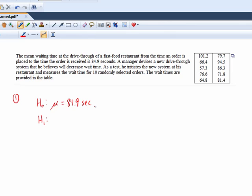What are we trying to gather evidence to show? If there's no change, it could be less or decrease. Yeah, we want to know if the mean times have decreased. So we want to know if the mean is less than 84.9 seconds. I mean, we wouldn't want to know if the mean has changed because we don't want the means to go up. We want the mean wait time to go down.